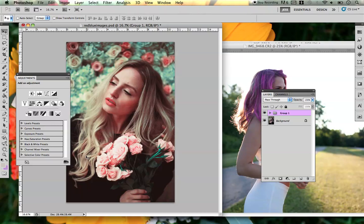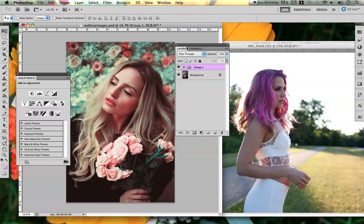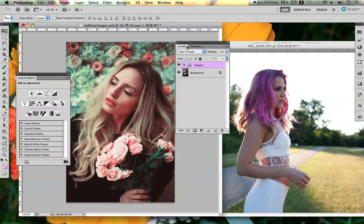Hey everyone, I just wanted to make this tutorial because I get this question a lot. How do you take the colors from one image and put them into another image without having to use an action or having to redo all the steps? So I'm going to show you guys exactly how to do that. It's extremely handy to know.